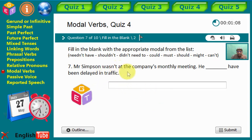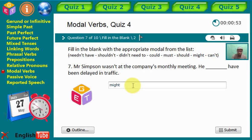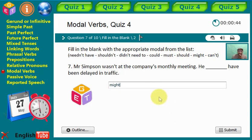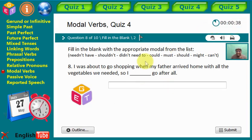Statement seven: 'Mr. Samson wasn't at the company's monthly meeting. He [gap] have been delayed in traffic.' We are expressing a certain degree of probability — 'might.' He might have been delayed in traffic. It's probable, it's likely. We have less than 50 seconds left.